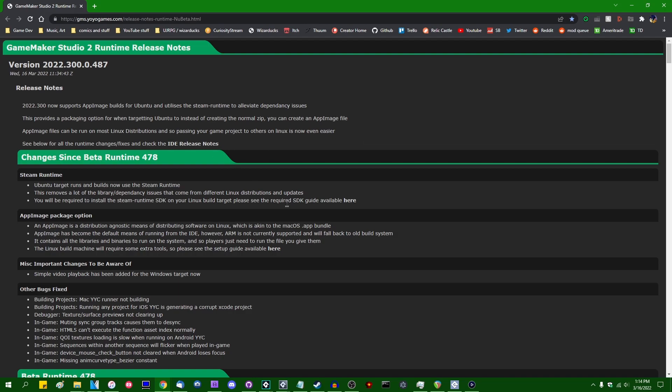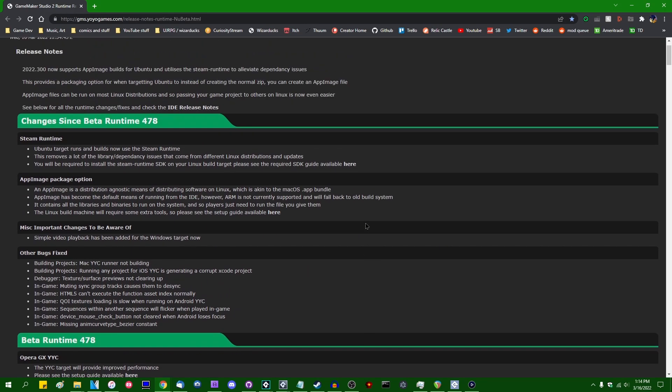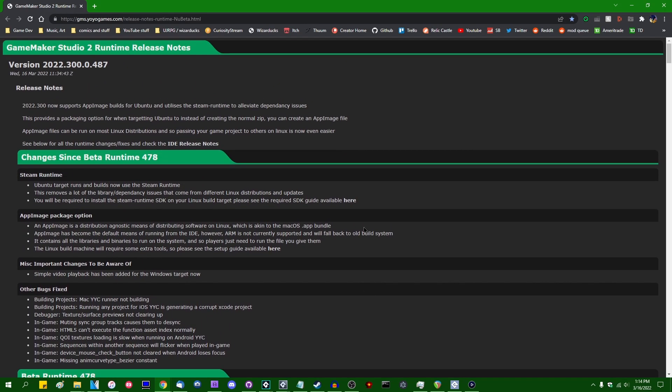So if you've been following the GameMaker beta update notes, you may have seen this - video playback has been added to the Windows target. Video playback has actually been sort of floating in and out of recent betas for about the last month or so, but at first it was a little on the buggy side and I didn't want to make a video on it then. And then for a few weeks it just disappeared completely as it was being worked on, and now it's slowly being re-added again as it's ready.